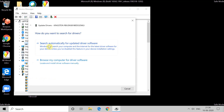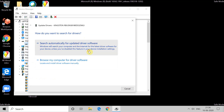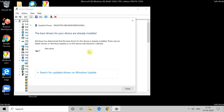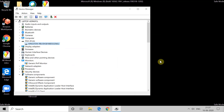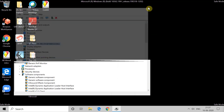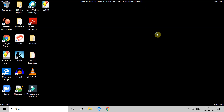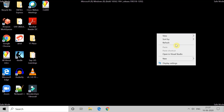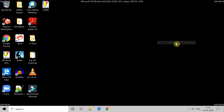Once you click on Update Driver, you will get an option — choose the first one. It will search, and if the driver is perfectly installed, you will get a confirmation message. This is how you can update your driver.